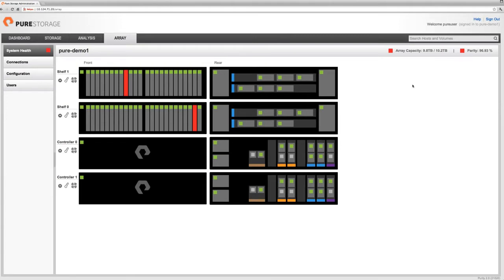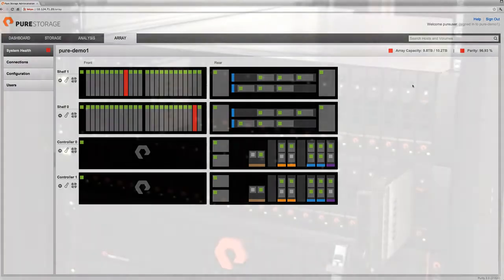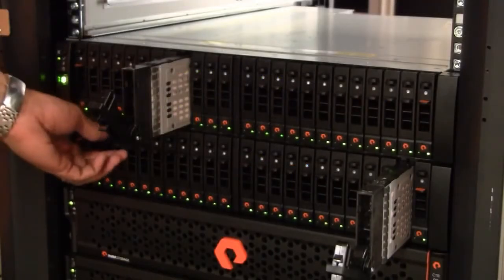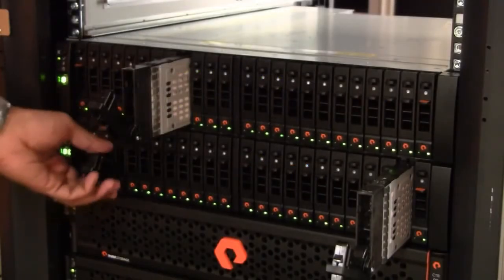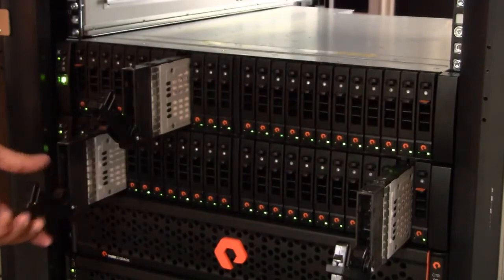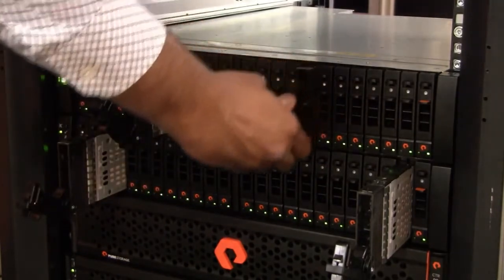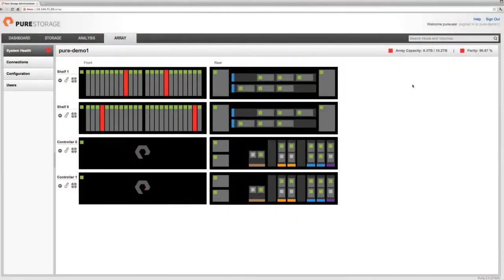Now, I mentioned that all the segments in the FlashArray were at least dual parity. It turns out that because of how we stripe data, if you pick correctly, you can actually lose many more than two drives in the system at a time. And so we're going to go ahead and fail a couple more drives here. You see a couple more drives have failed. In the background, the parity keeps rebuilding and continues to heal around those drive losses.